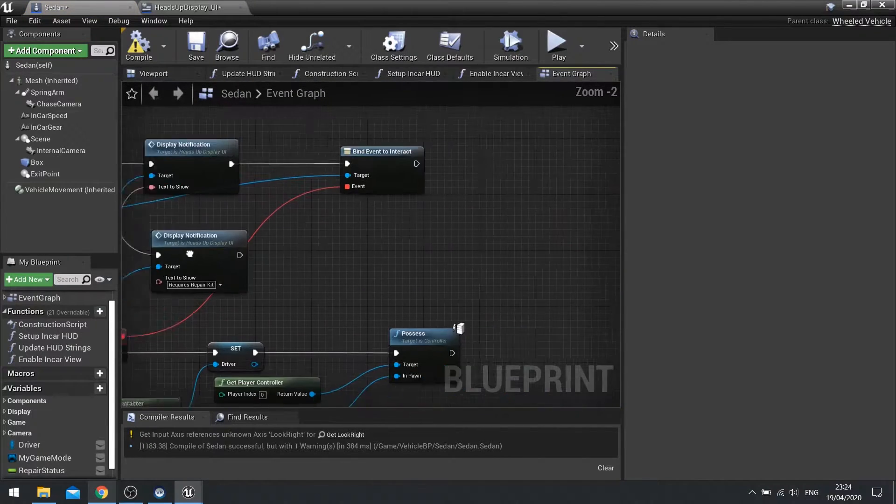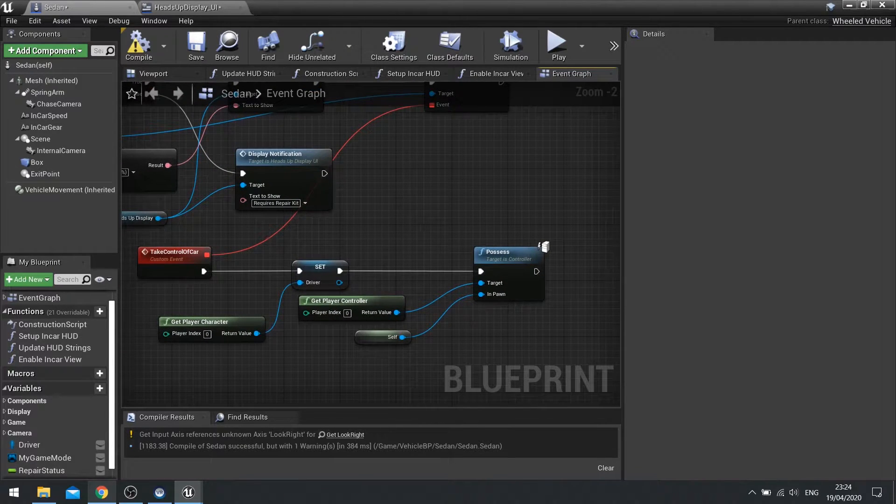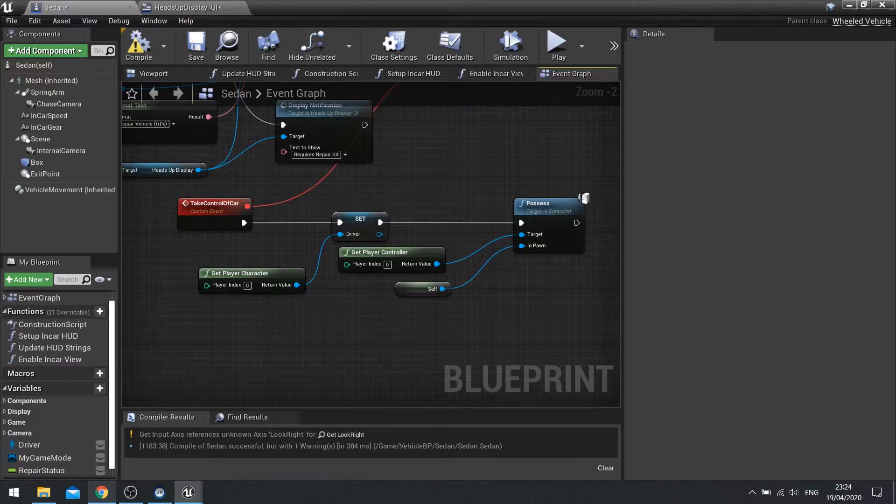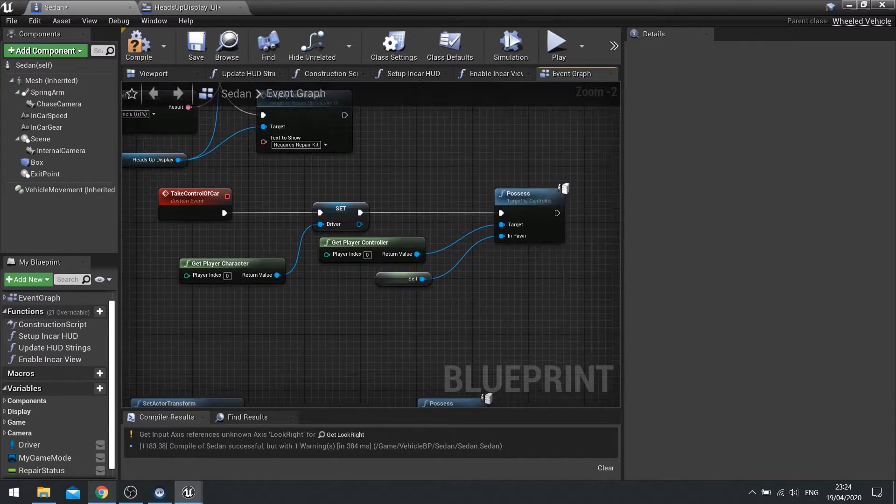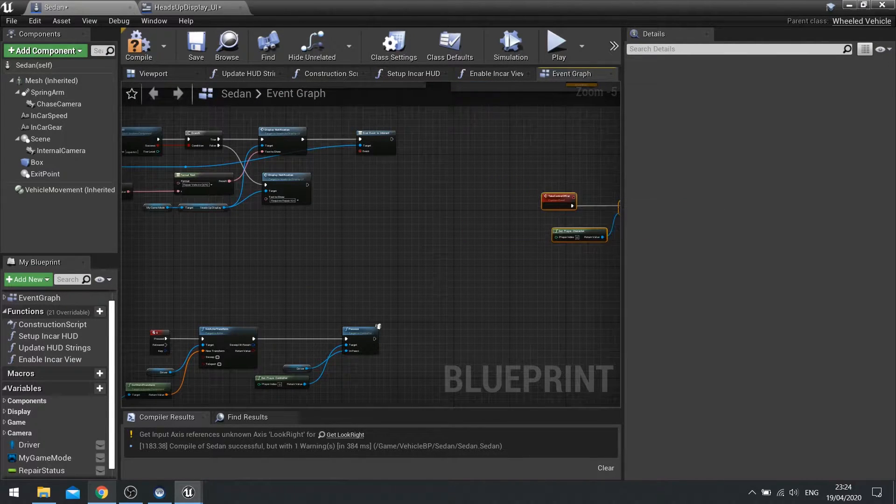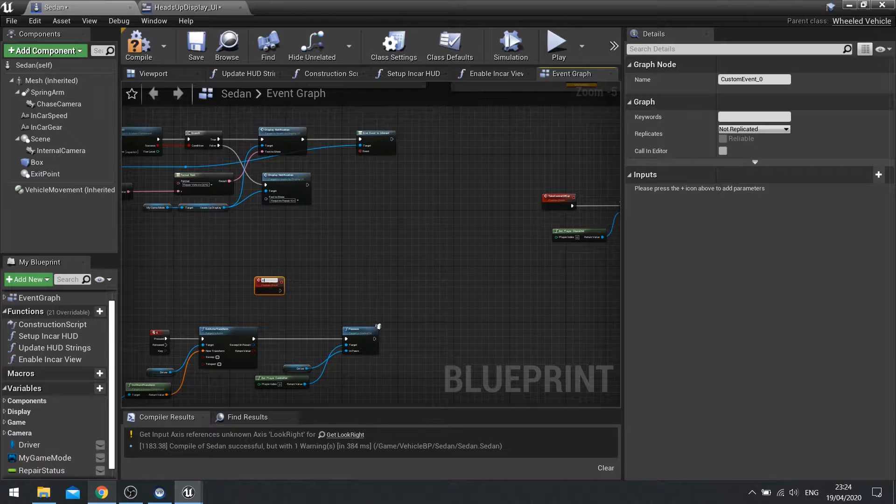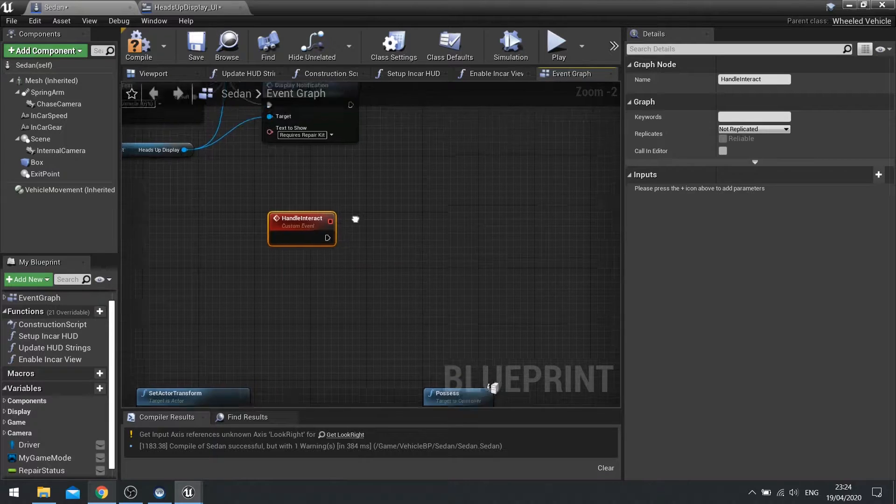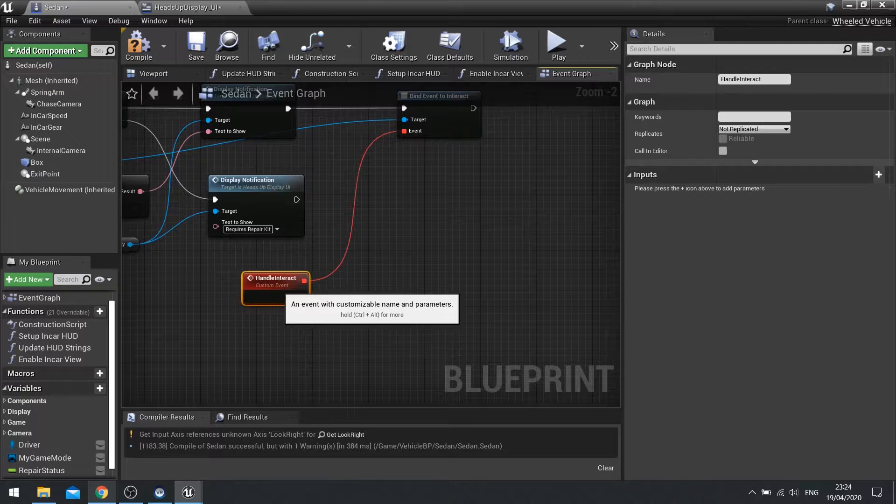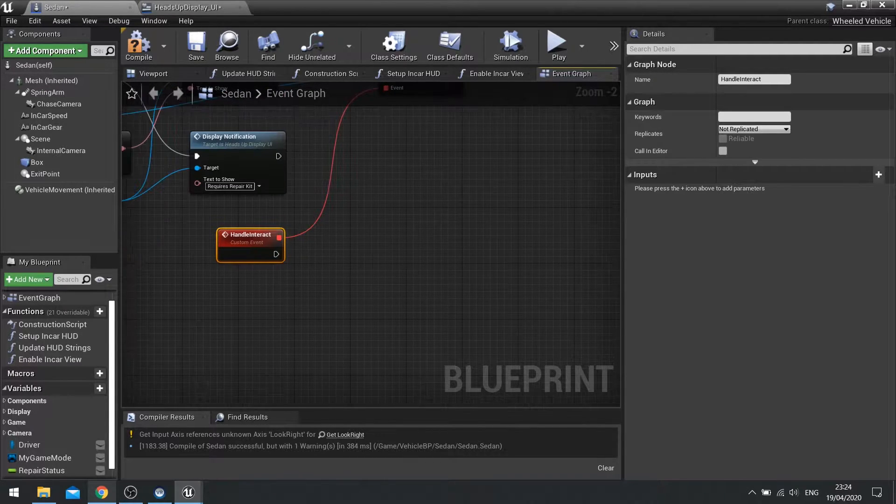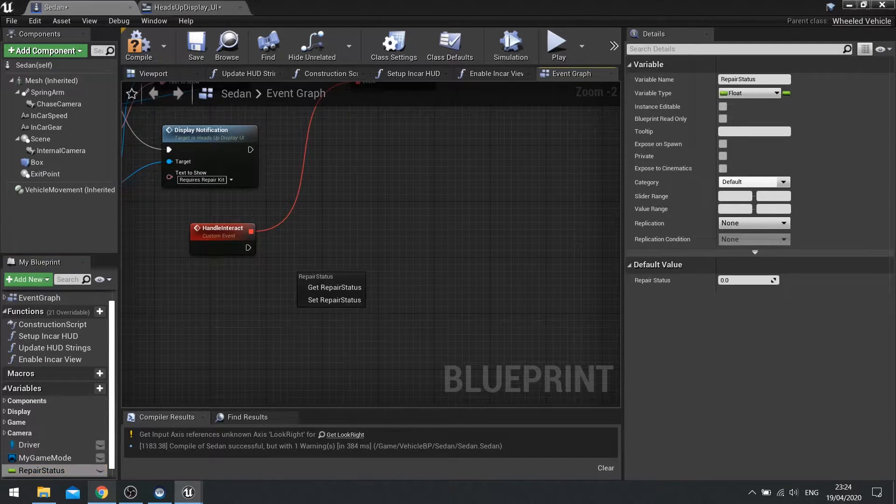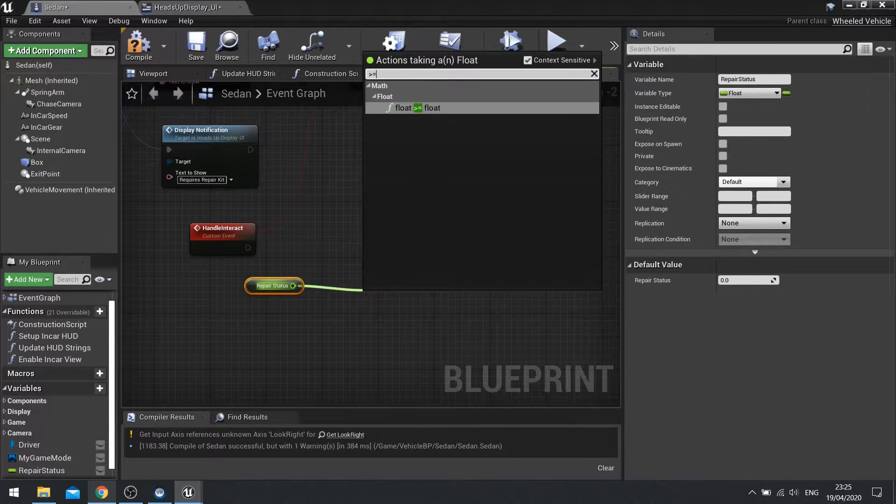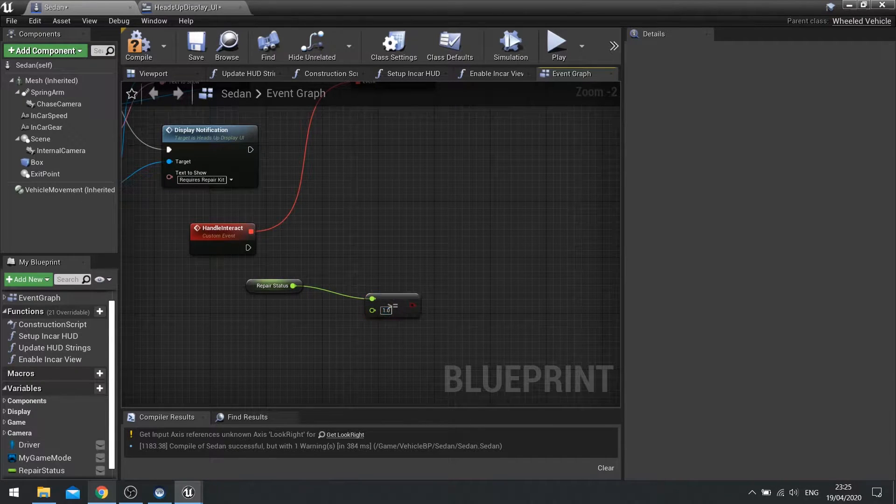So let's go on to our vehicle here. And before we do the procession, so take control of car, before that happens we need to make sure that we are checking how much health we have got on the vehicle. So before we do take control of car, we'll disconnect that and just move that over here. And instead of binding it to take control of car, we'll do another custom event. We'll do handle interact. And we're going to bind it to the event there. So on the handle interact when we push the button we're going to tell it to check whether or not the repair status is one. So get repair status and we're going to check if it's not greater than or equal to one. And then put that into a branch.